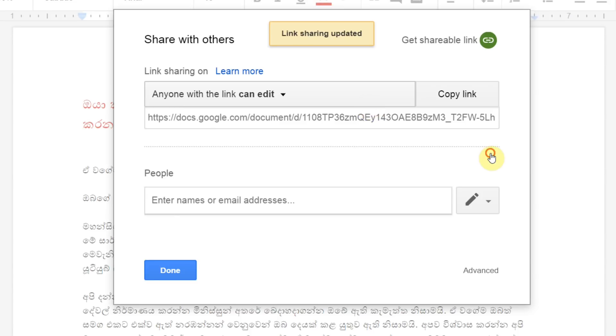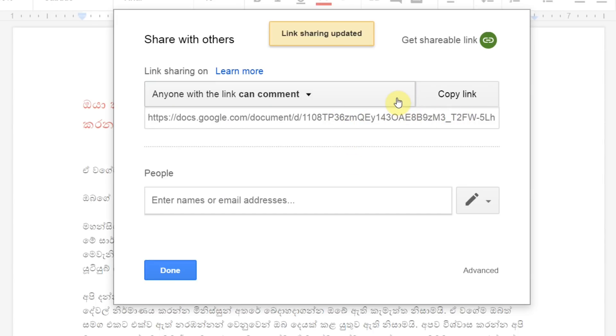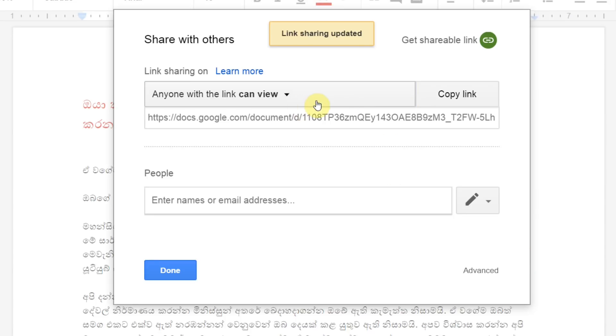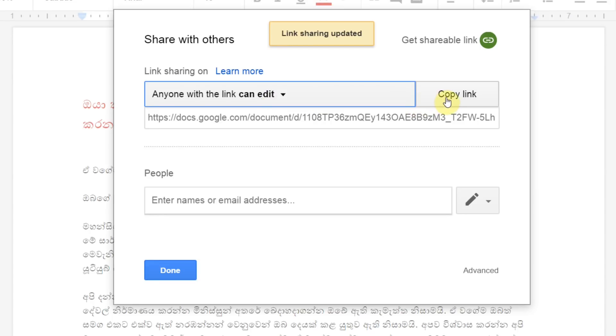If you have any idea for a specific document, you can start with a good idea in the document. You can add ideas to your content. If you want to add items, you can use the insert option. If you want to comment, you can select the comment option. If you want to share the document, you can click the Share button.